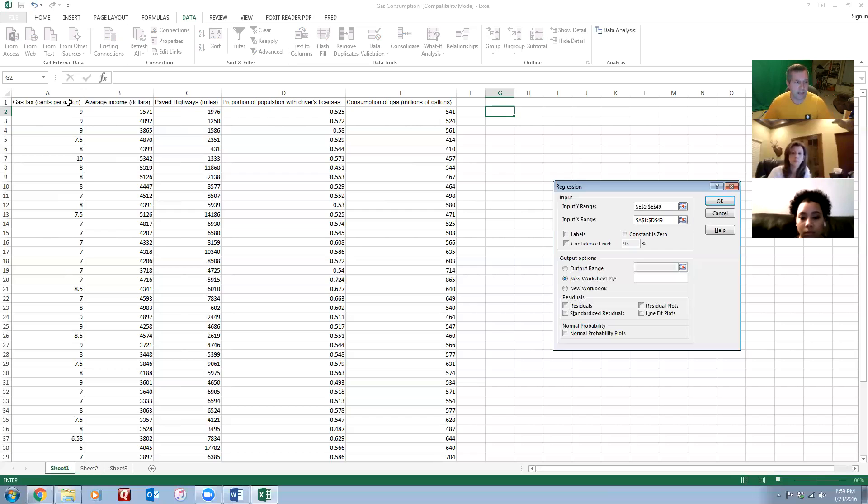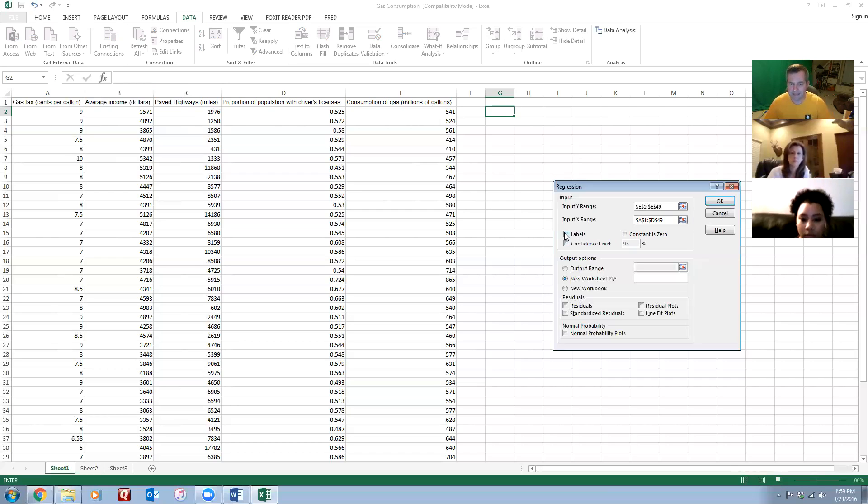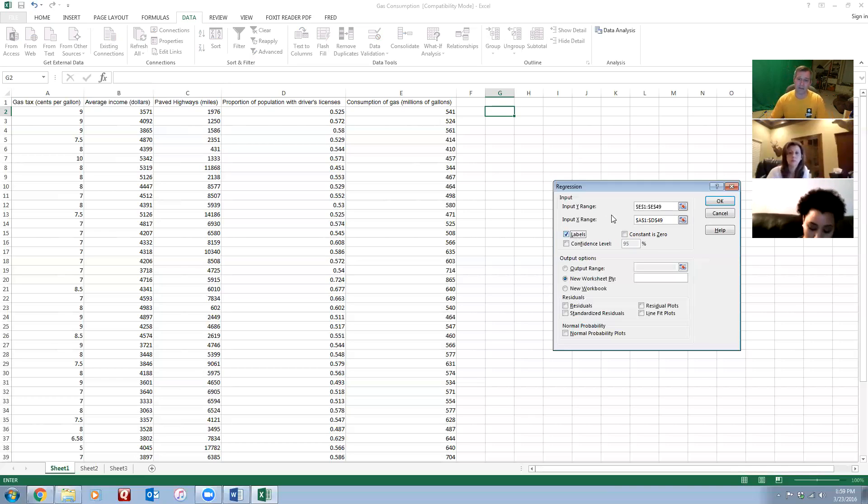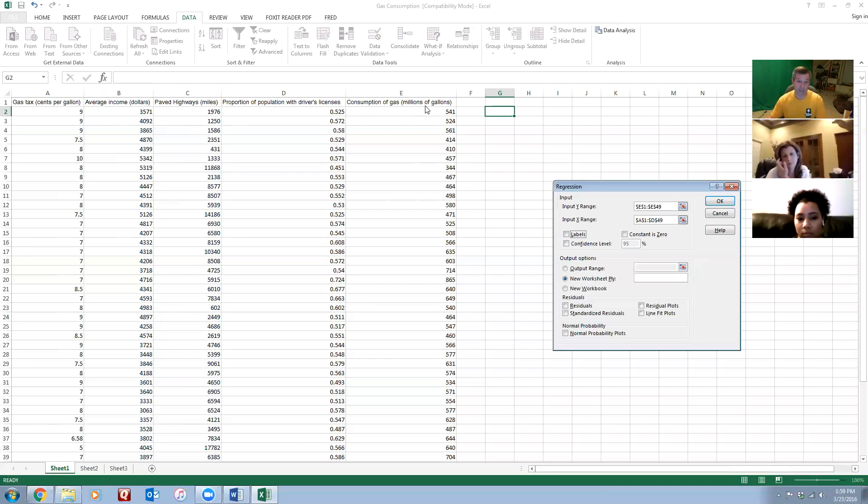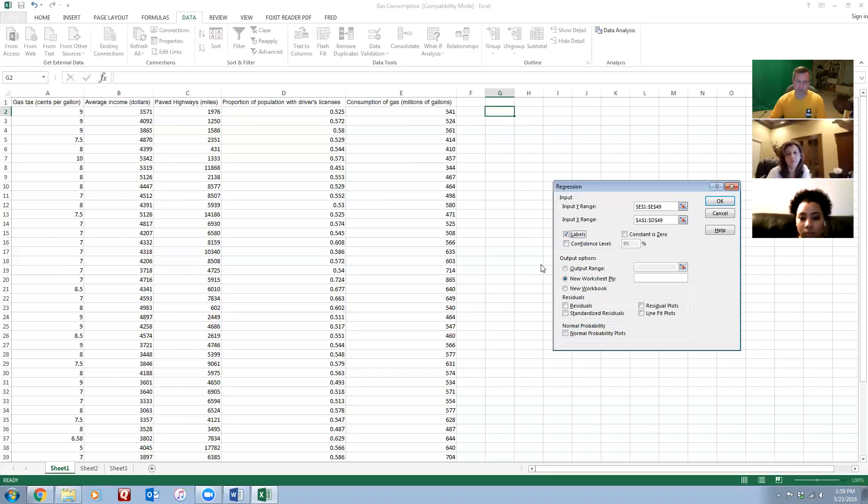I highlighted the headers in row one - those are the titles or labels of my variables. Since I did that, I want to hit the little box here that says Labels, because Excel is going to think anything that you - if you don't have this box checked, Excel is going to think that everything in here is data that it can use to run a regression. Well, row one is not actual data, it's just the names of my variables. I click on the Labels button and it knows that the first row is going to be my labels or the variable names.